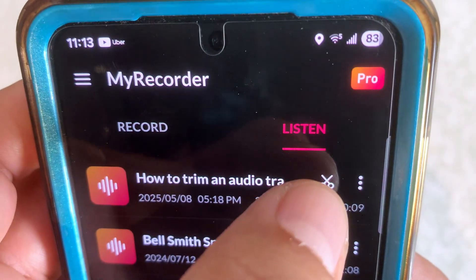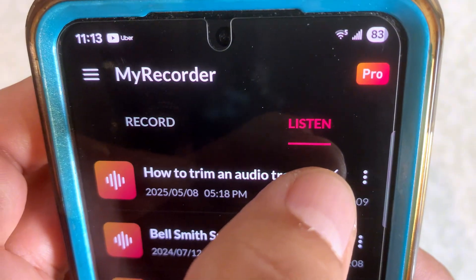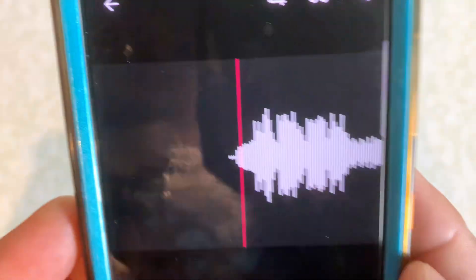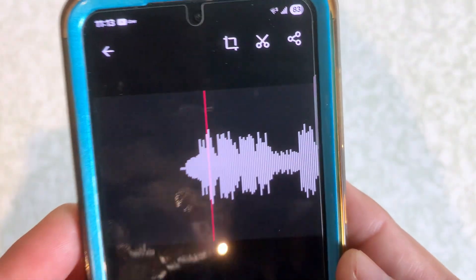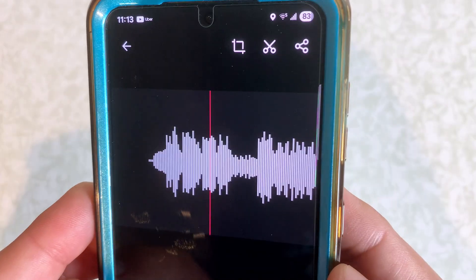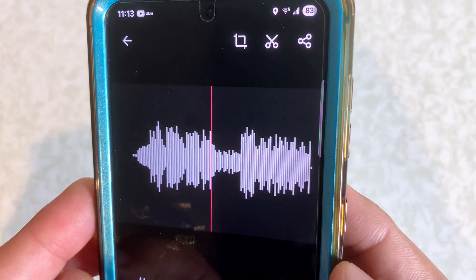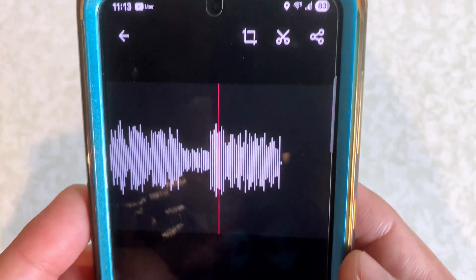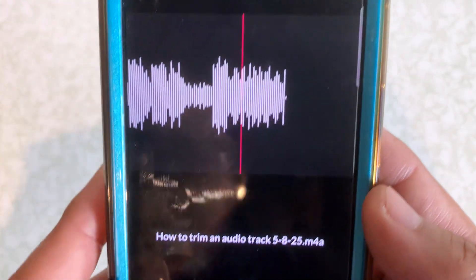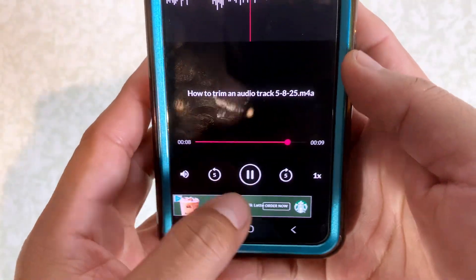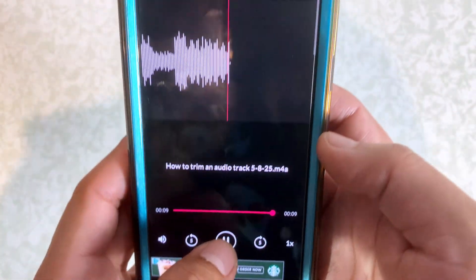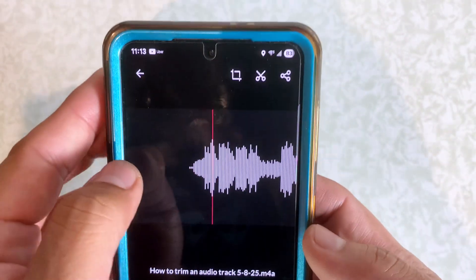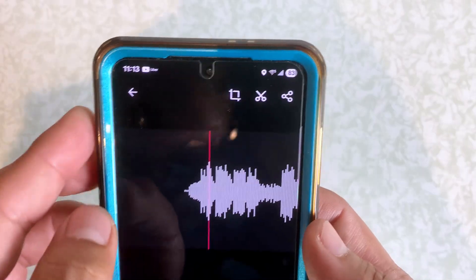Or if you wanted to start trimming it, you can tap that icon. Let's just open it up. So there we go — let's pause that. You have two ways of trimming it.